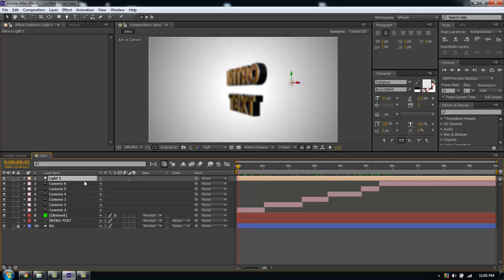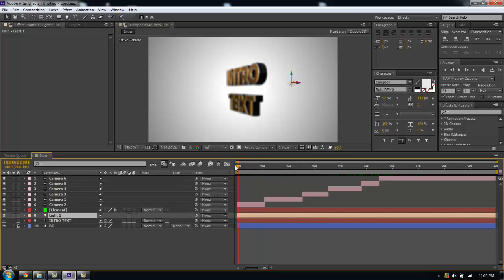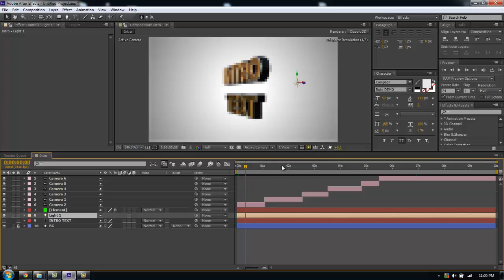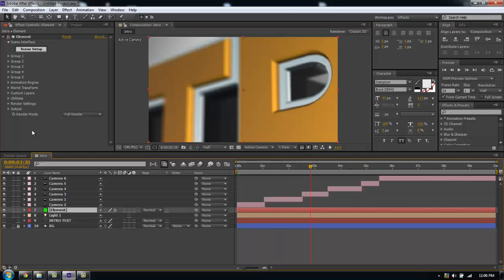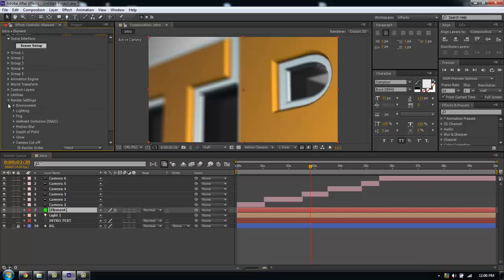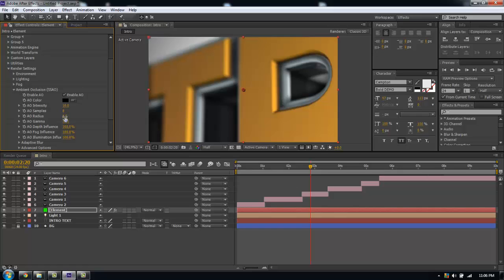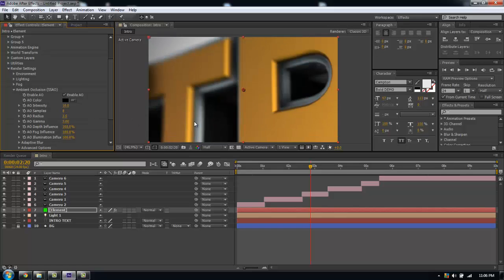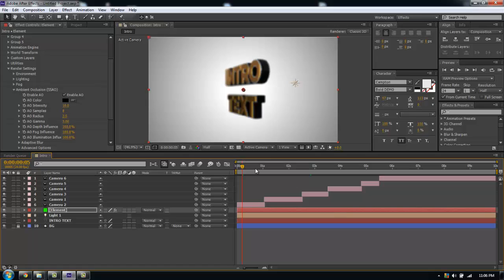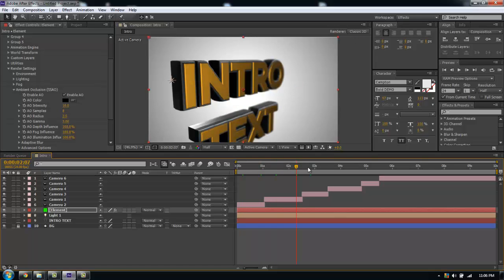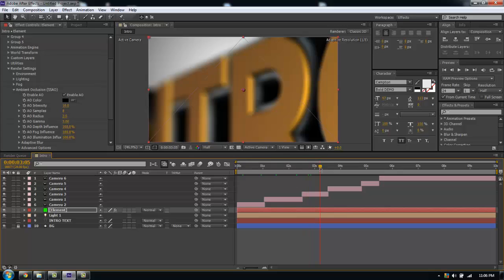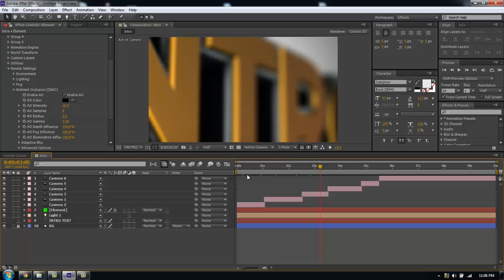I'm going to bring my light layer underneath element. I'm going to jump back into my element layer, go down to the render settings. Ambient occlusion, I always turn ambient occlusion on, turn it up to its max 10, and I expand the radius quite a bit so I get these heavy shadows. It really helps to sell the effect.